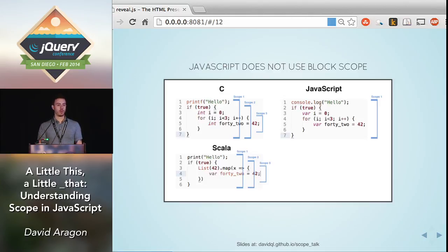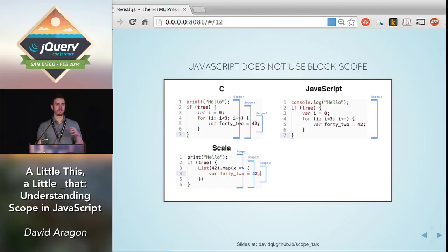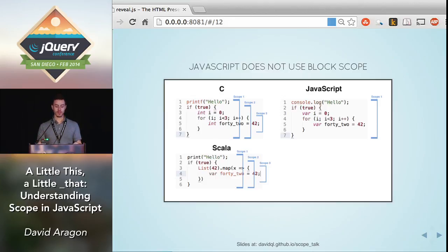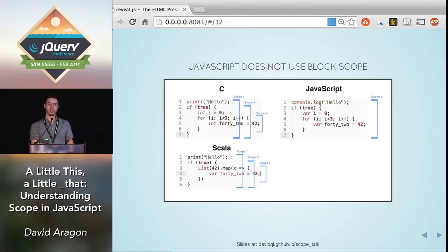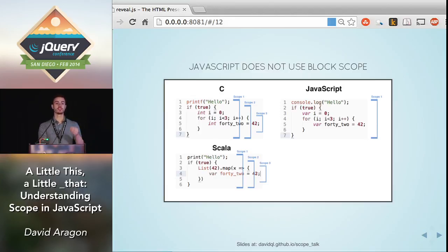A lot of languages define scope by using blocks — curly braces. In C, for example, if you go into an if statement, the variables you define there are private to that if statement, meaning once you leave that block, the variables disappear. That's what scope means — it's just a private area of code. In C, in Scala, and tons of other languages that use block scope, it's easy to create lots of nested scopes just by opening curly braces. In JavaScript, that is not the case.